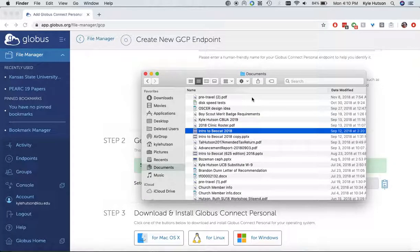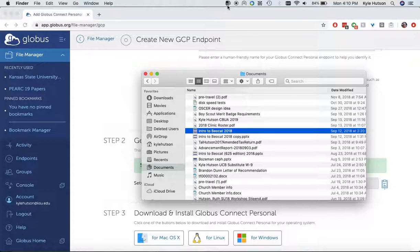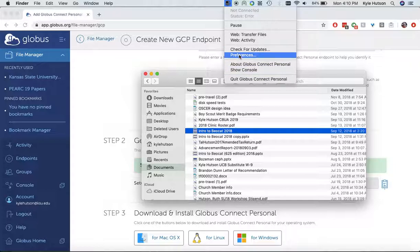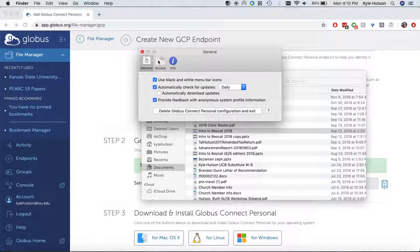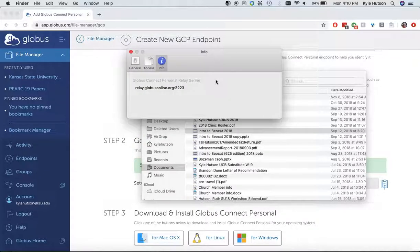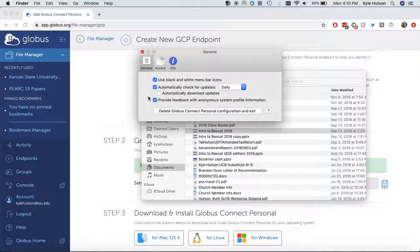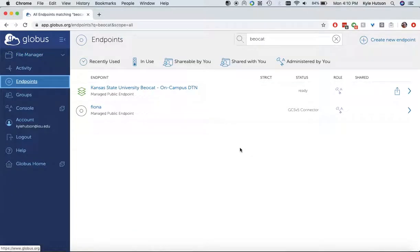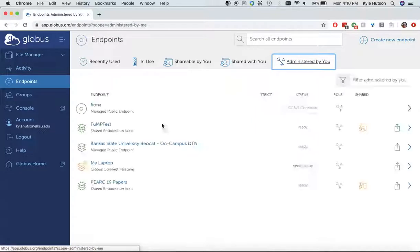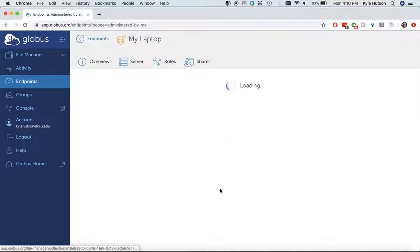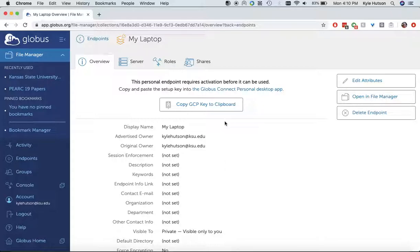So now I can go into my applications, and I now have Globus Connect Personal. It was downloaded from the internet. Yes, I still want to open it, it'll only ask you that the first time. And now you see I have up here a little G up here. So I'm going to go to Preferences. This is telling me where it's going to try to move files from. And I should be able to, at this point, see under Endpoints, administered by me, and I should have my laptop right there.